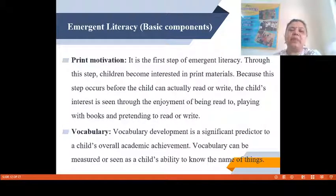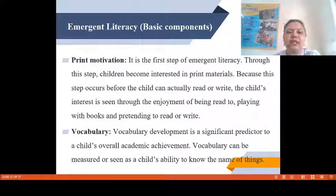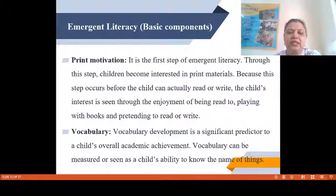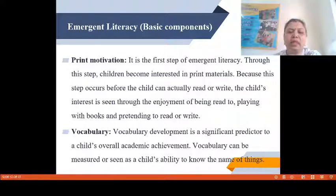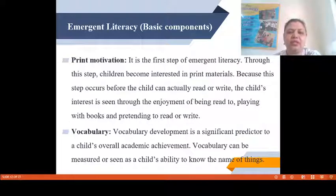Emergent Literacy has some basic components which are very essential to develop emergent literacy skills. There are six components. The very first is Print Motivation. It is the first step of Emergent Literacy. Through this step, children become interested in print materials because this step occurs before the child can actually read or write. The child's interest is seen through the enjoyment of being read to and playing with books and pretending to read or write. Many children not in the formal school system are very keen to observe images in magazines, newspapers and books, and they pretend like they are reading.